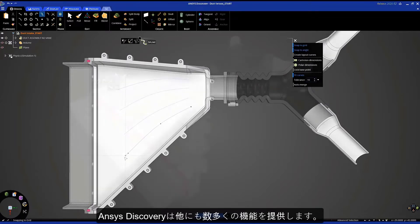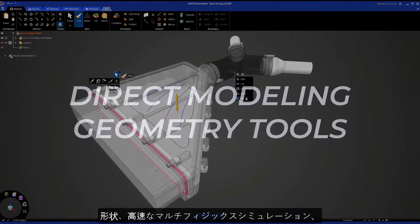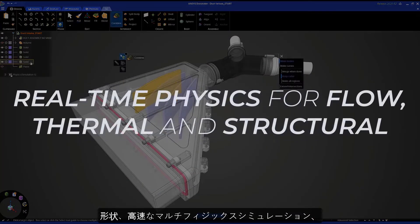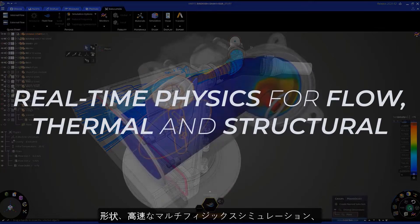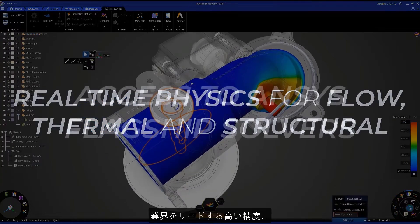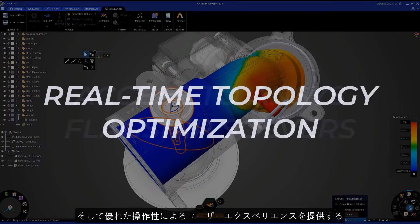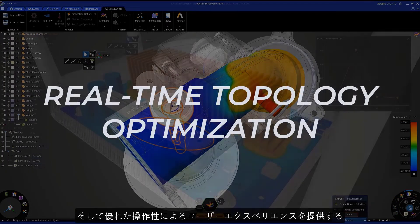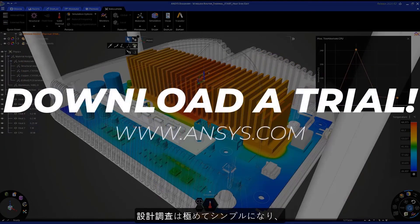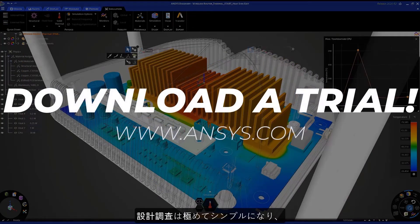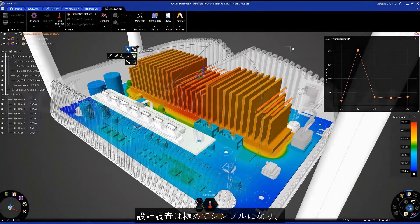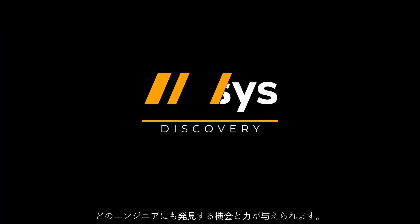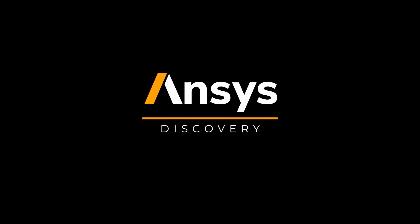Integrated geometry, rapid multi-physics simulations, industry-leading accuracy, and an easy-to-use user experience sets Discovery apart from any other application. This is the promise of design exploration made simple, because every engineer deserves the power of Discovery.